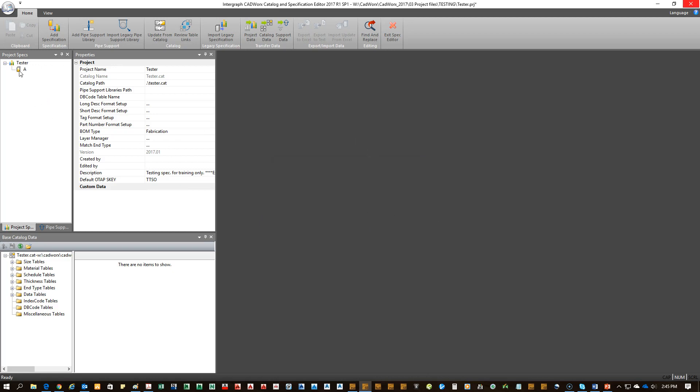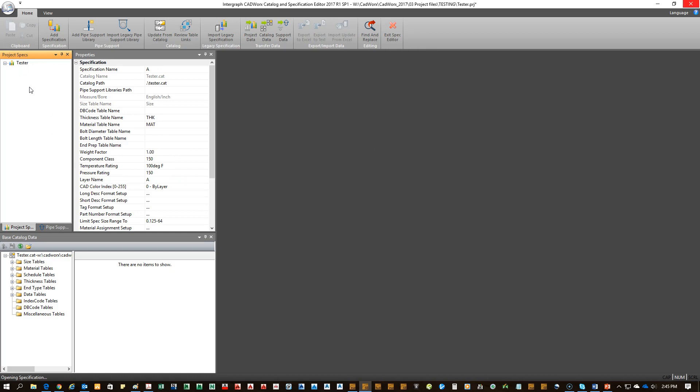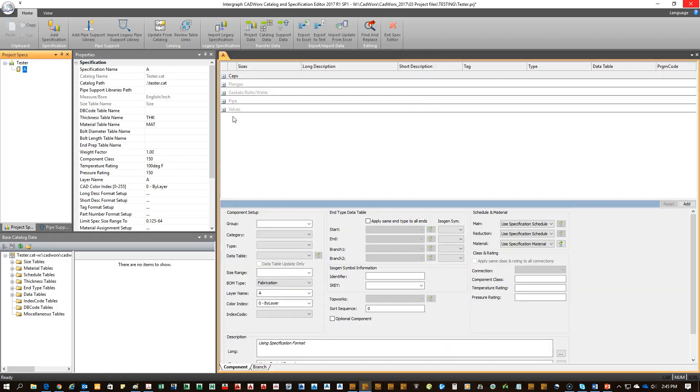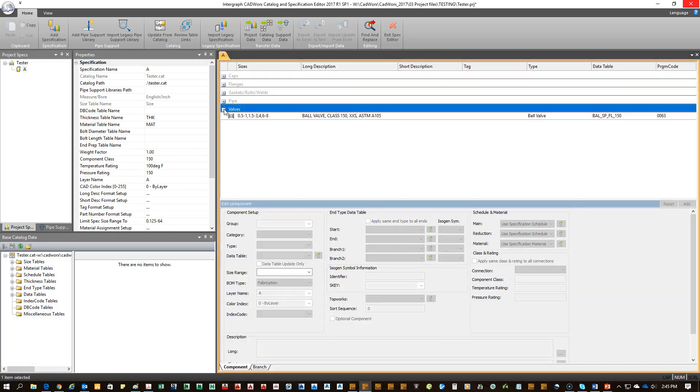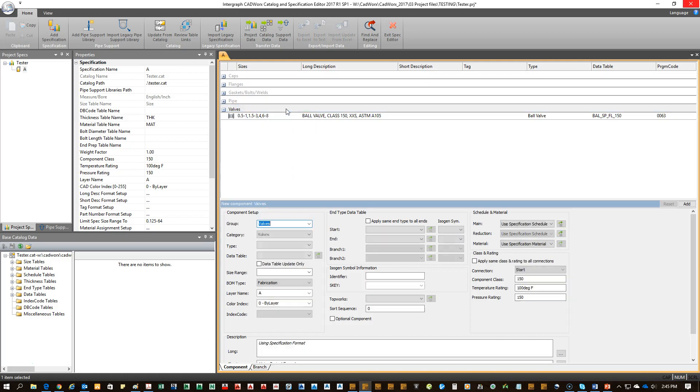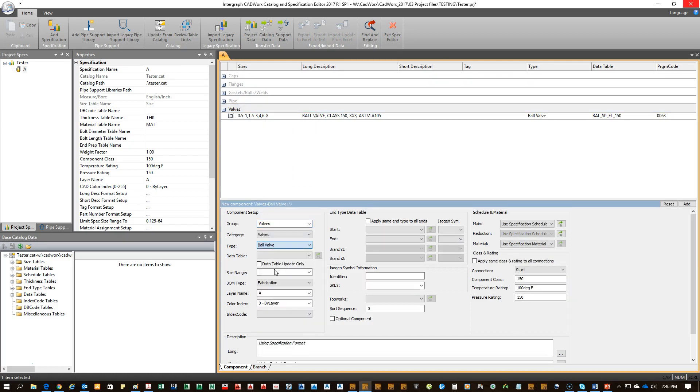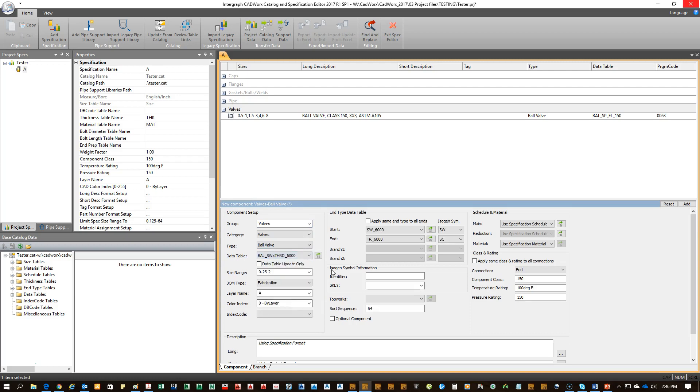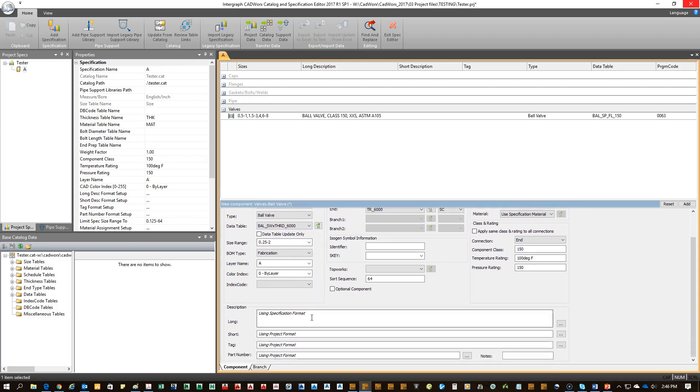Okay, with those both done, I can double click my spec. Come into valves. I click add. I'll pick the type, ball valve, pick the data table I just built. It's a 6,000 pound. It automatically brings in the sizes that are available for that data table. And then I can build my log description.